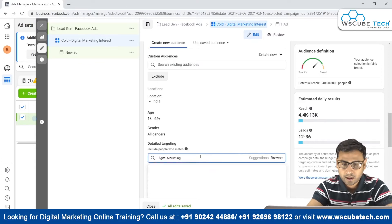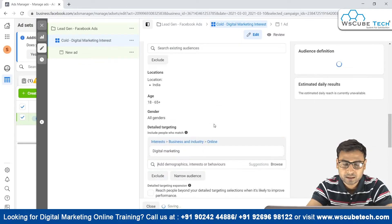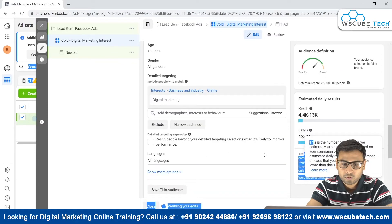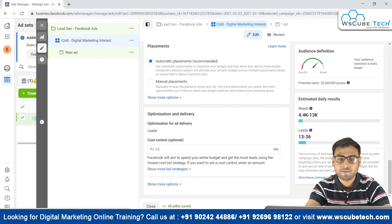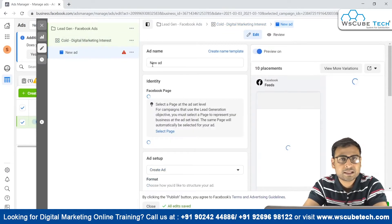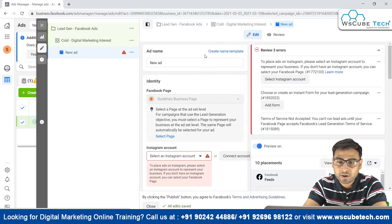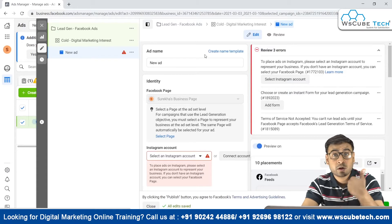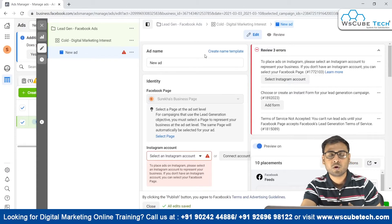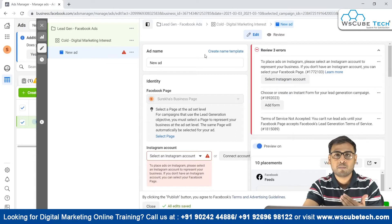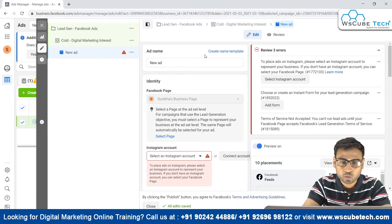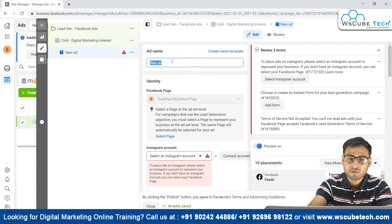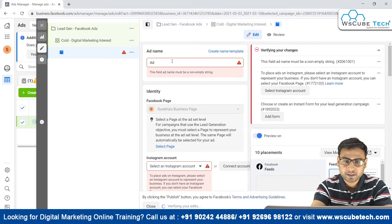We select the digital marketing interest audience. Moving forward and clicking Next, we have automatic placement. If we want to run the ad on a defined placement — only on Instagram feeds or only on Facebook feed — we can do that too.